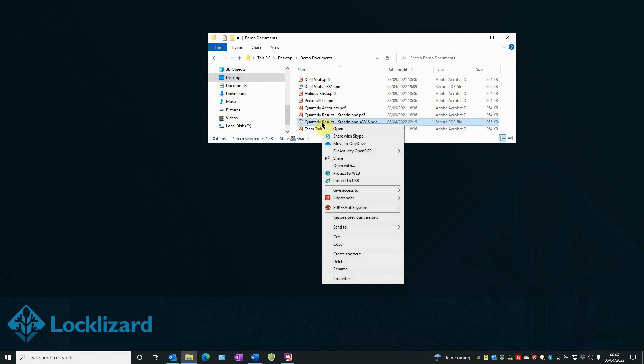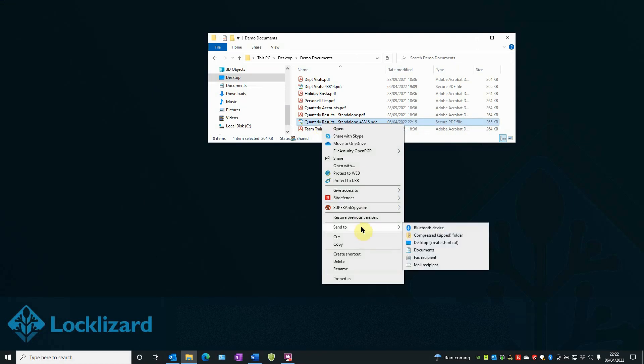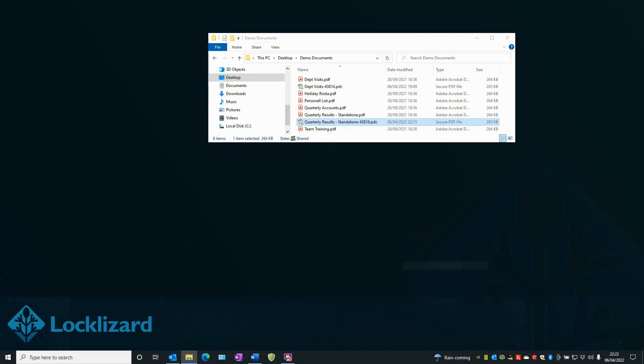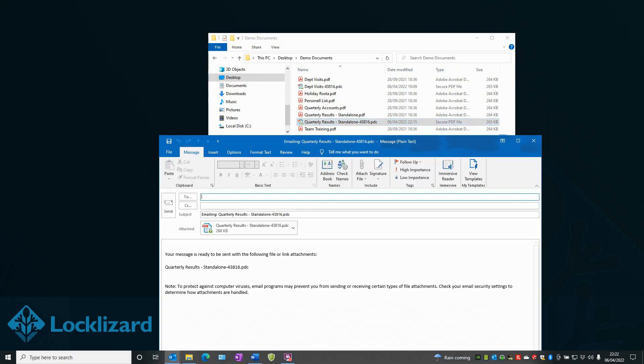You could also right-click on the document and choose Send To and then choose Mail Recipient. Then type your text and message accordingly, say who it's going to and again press Send. So either way will do.